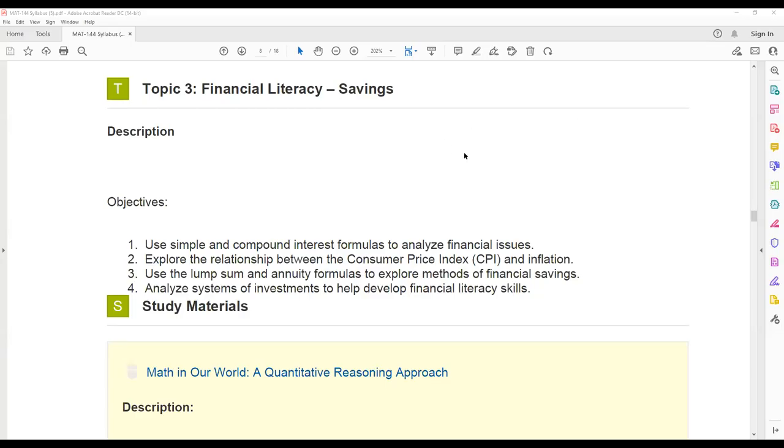All right, in week three, we will be studying financial literacy, specifically with savings. You are going to start seeing some financial formulas appear in Alex, and you'll start seeing some other methods that will help walk you through the formulas during this week. As you see those formulas introduced, make sure you are taking notes and keeping those notes because we will use those formulas in the future.